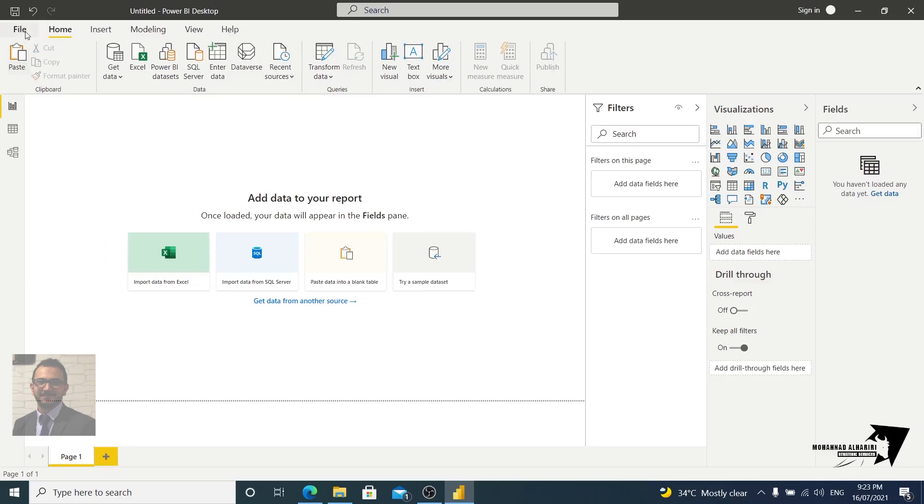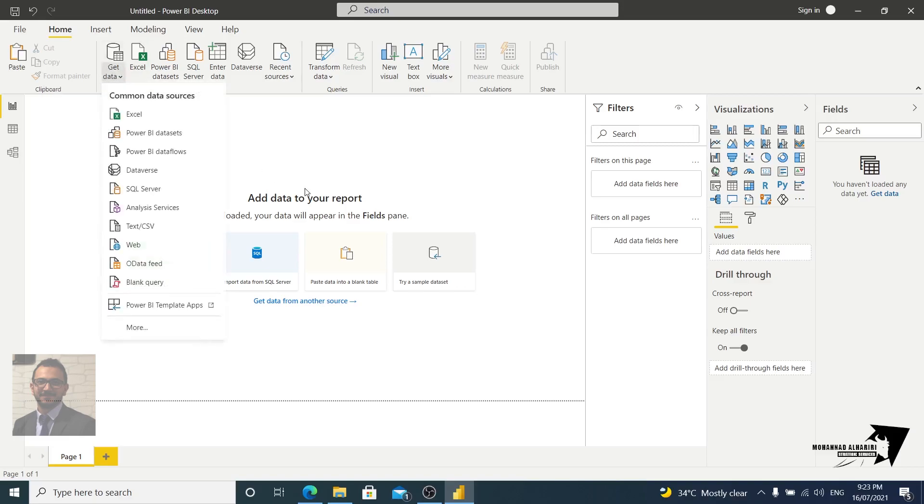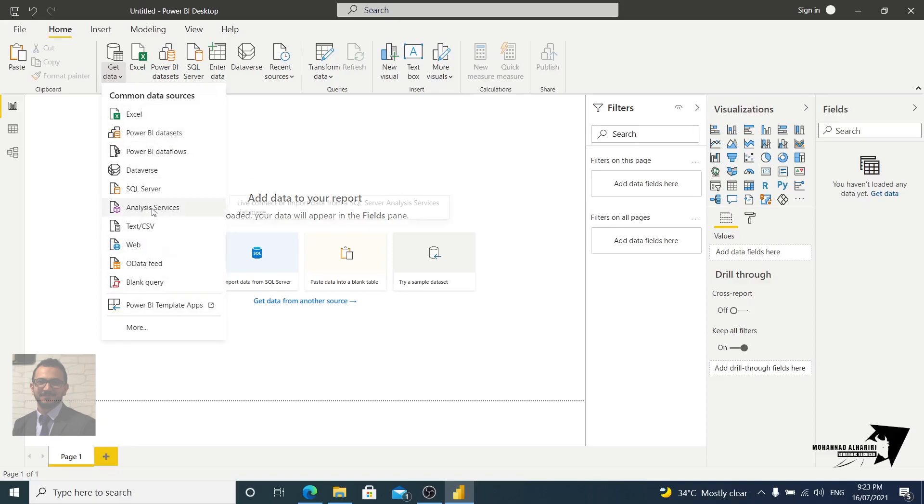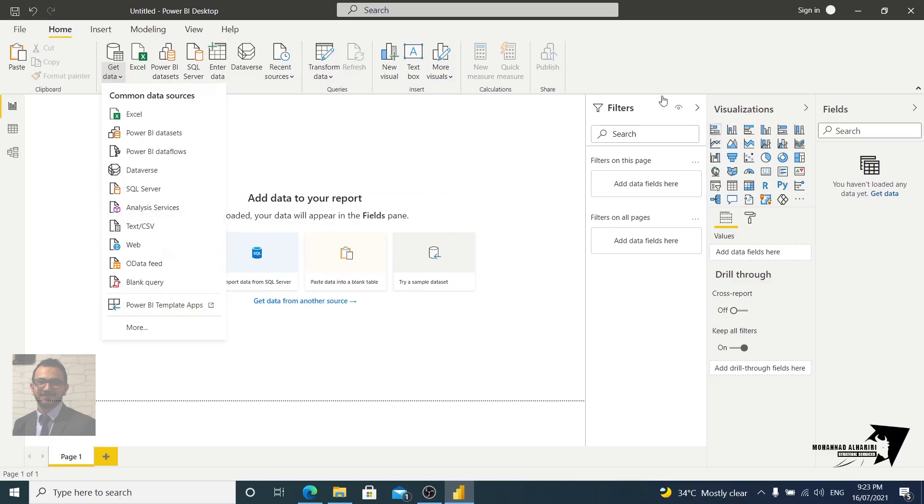Let's take an example. In Power BI you can import any source of data. For example, if you go to Get Data here, you can choose Excel, Power BI database, SQL Server, text, web, and all these things.